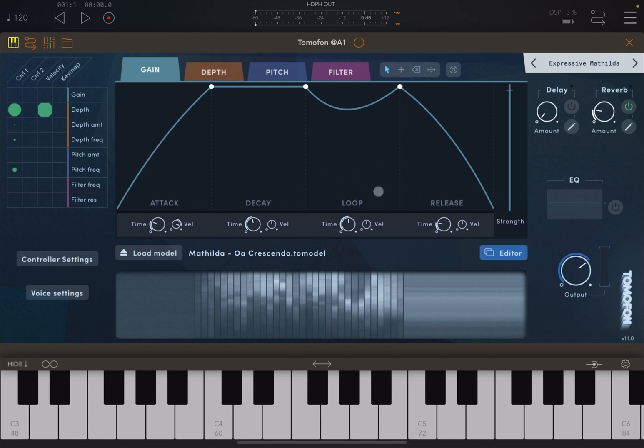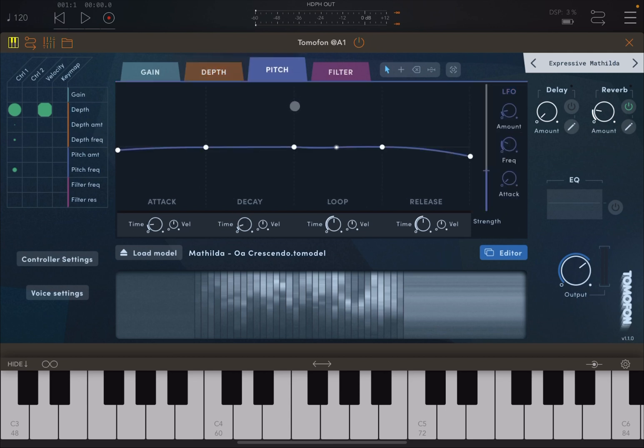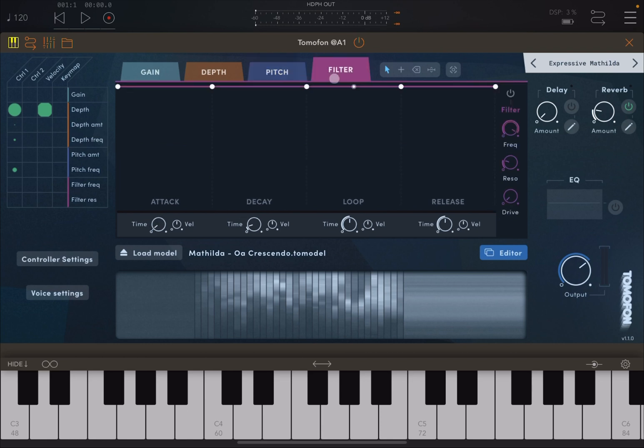You don't have a sustain. You have a loop, which makes it more interesting. And then you have timing here and velocity settings as well. You can go to the depth, and this is where you can actually have an envelope which controls the depth through those wavetables. You can do the same to the pitch and also to the filter.